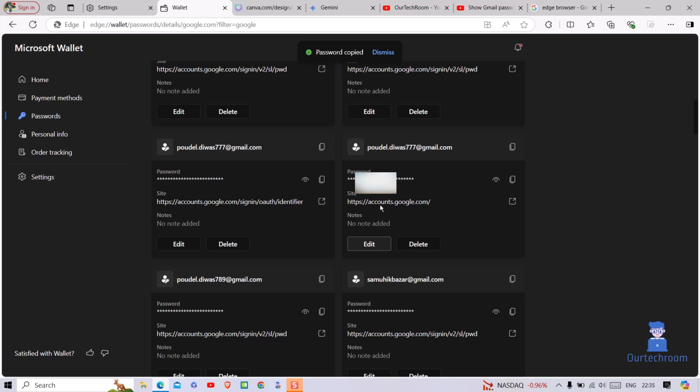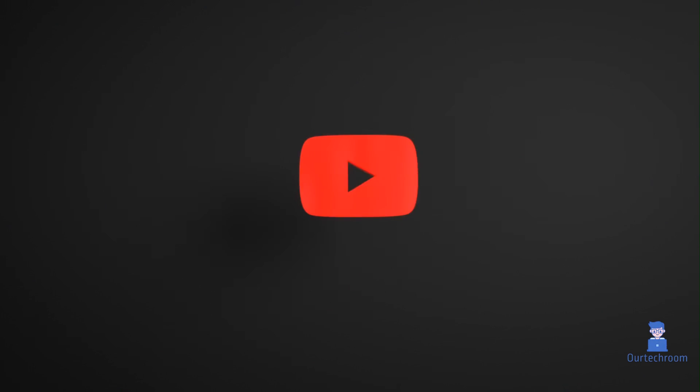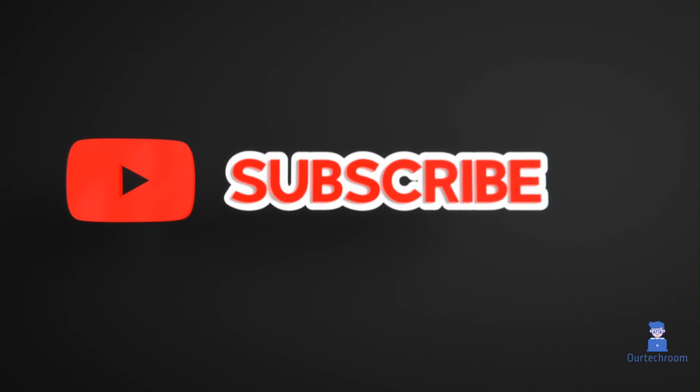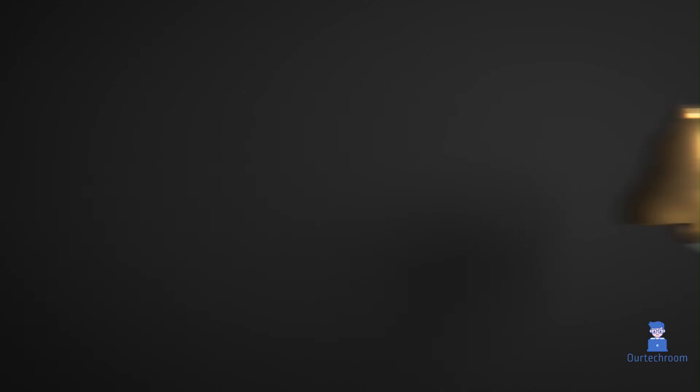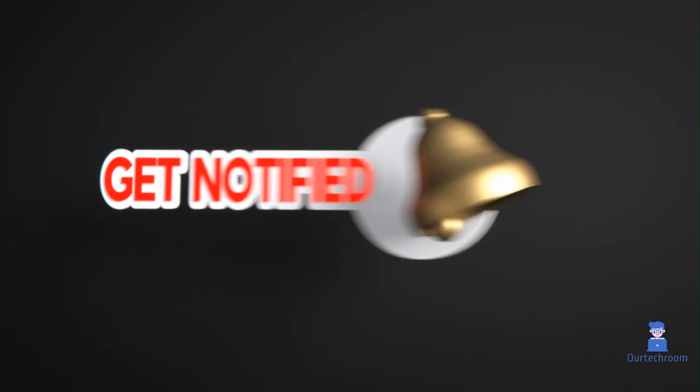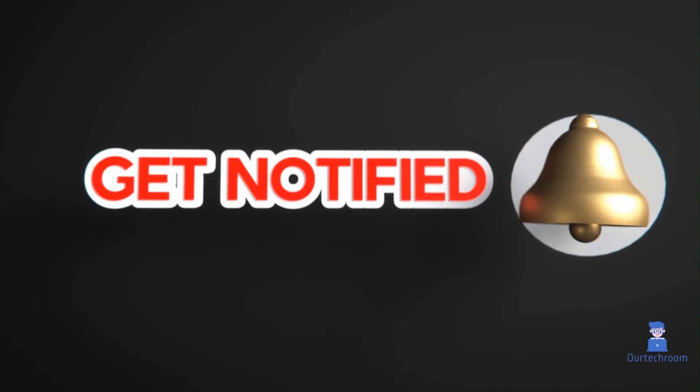In this way we can view saved Gmail password in Edge browser. Hope you like this. Please like, share, and subscribe for similar videos. Also click on the bell icon so that you will not miss any update.